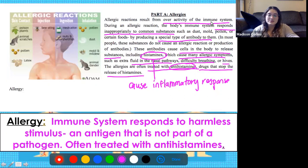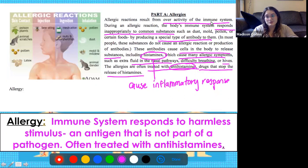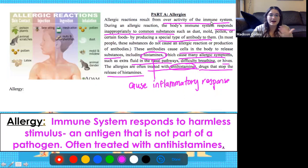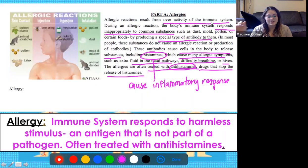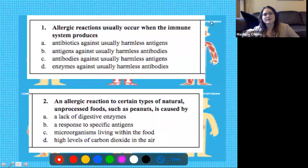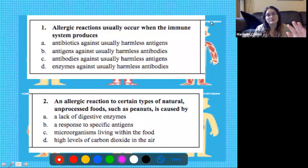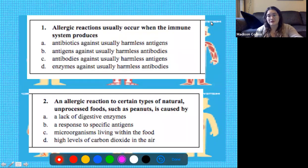We treat these with antihistamines, which decrease the production of histamines, hindering those symptoms like runny nose, hives, or difficulty breathing. Now using that information, I want you guys to pause this video, answer questions one and two on your own, and press play when you're ready to review it.